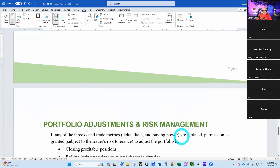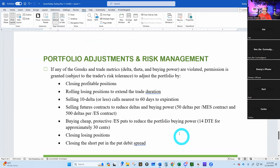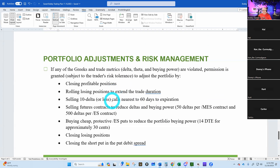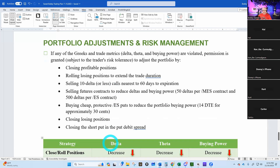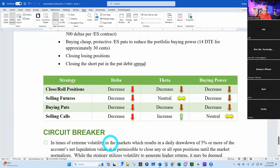Portfolio adjustments and risk metrics: if any of my metrics are violated, permission is granted to close a profitable position to get things down, roll losing positions to extend duration, sell a 10-delta or less call nearest to 60 days to expiration to get deltas down, or sell futures contracts. We generally find we don't need to do that last one. I can also buy cheap protective puts out at 14 days for approximately 30 cents. I can close losing positions or even close just the short put in a put debit spread.